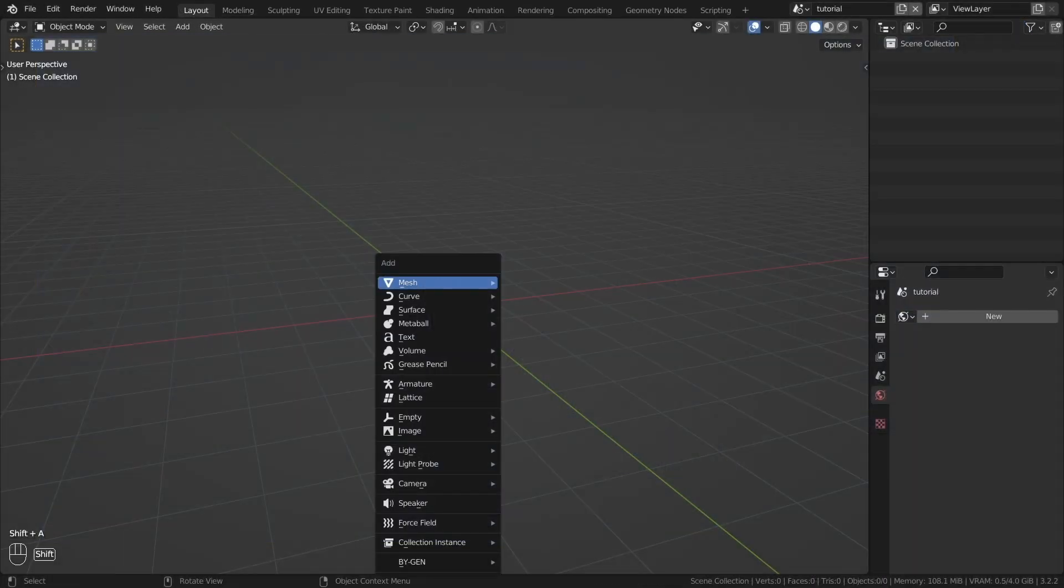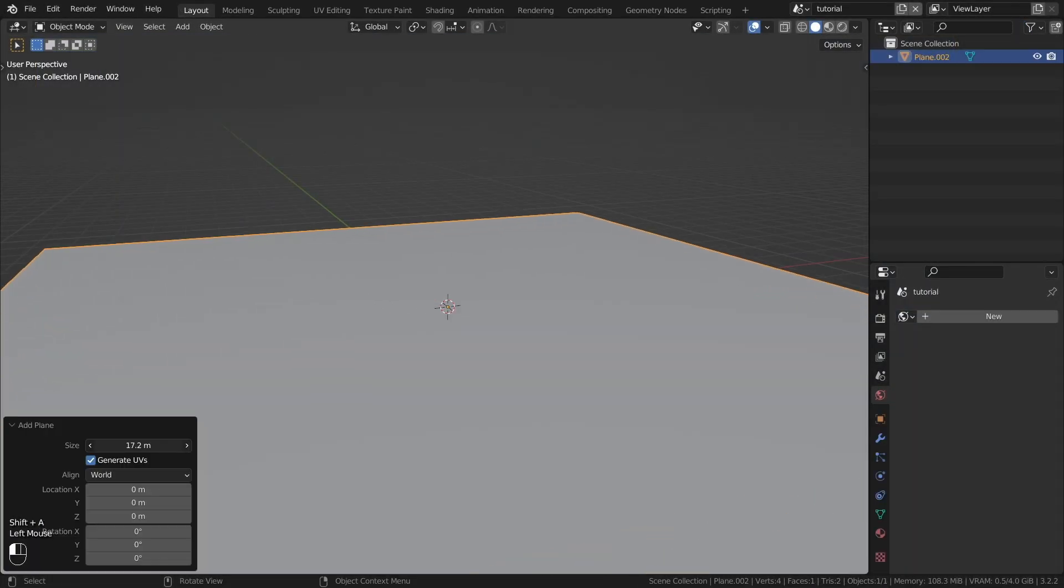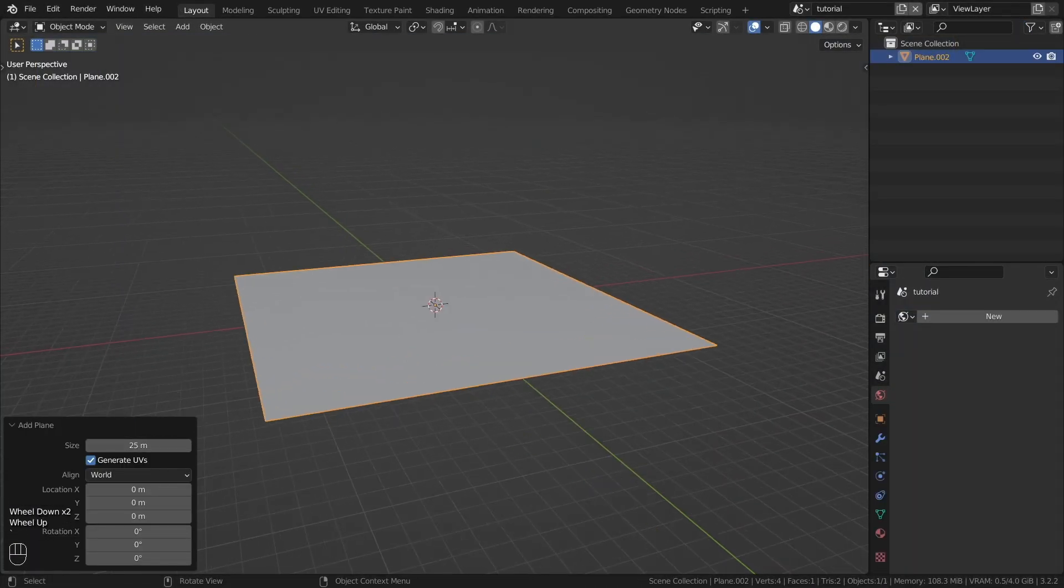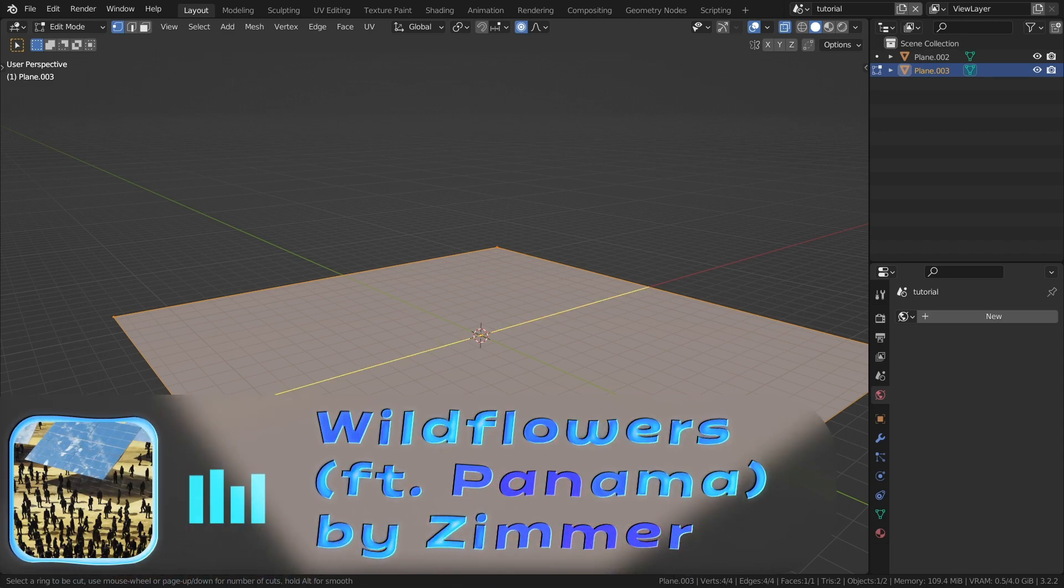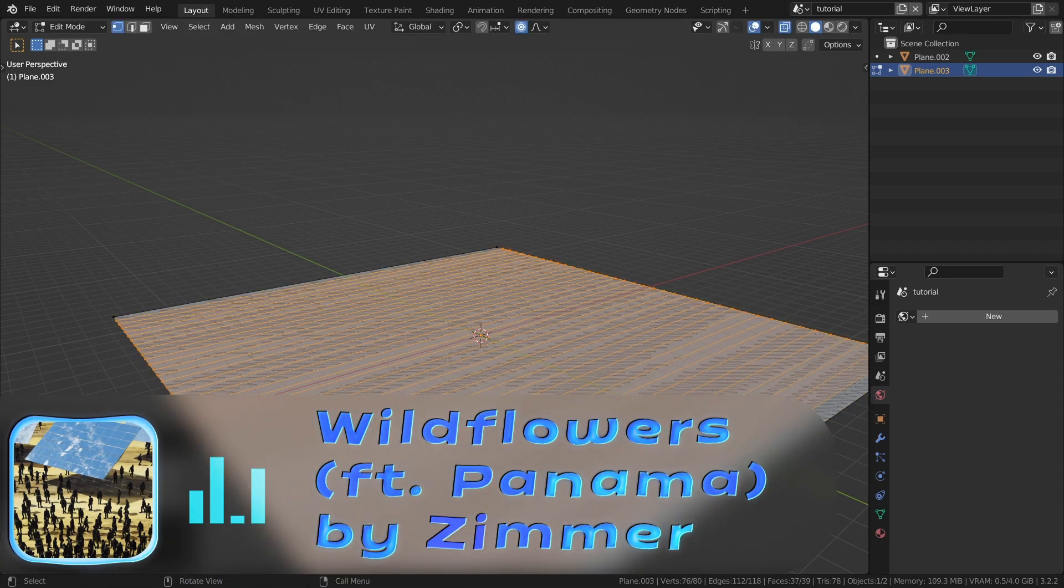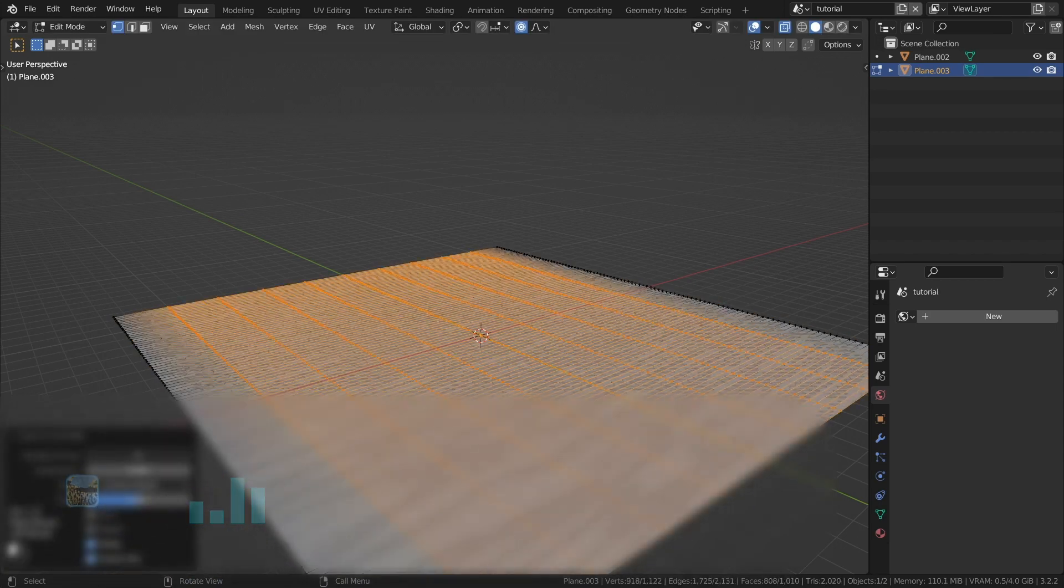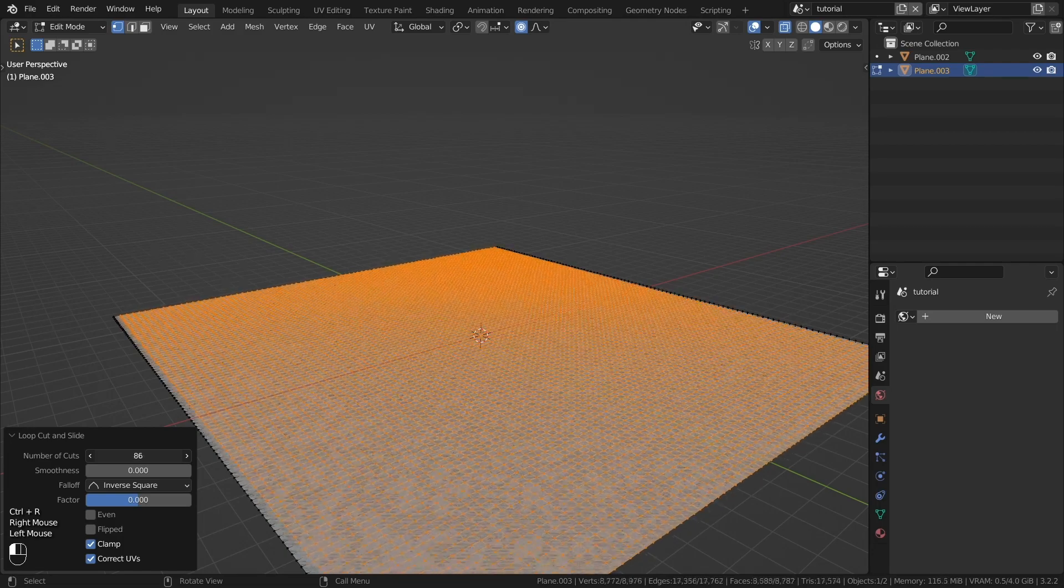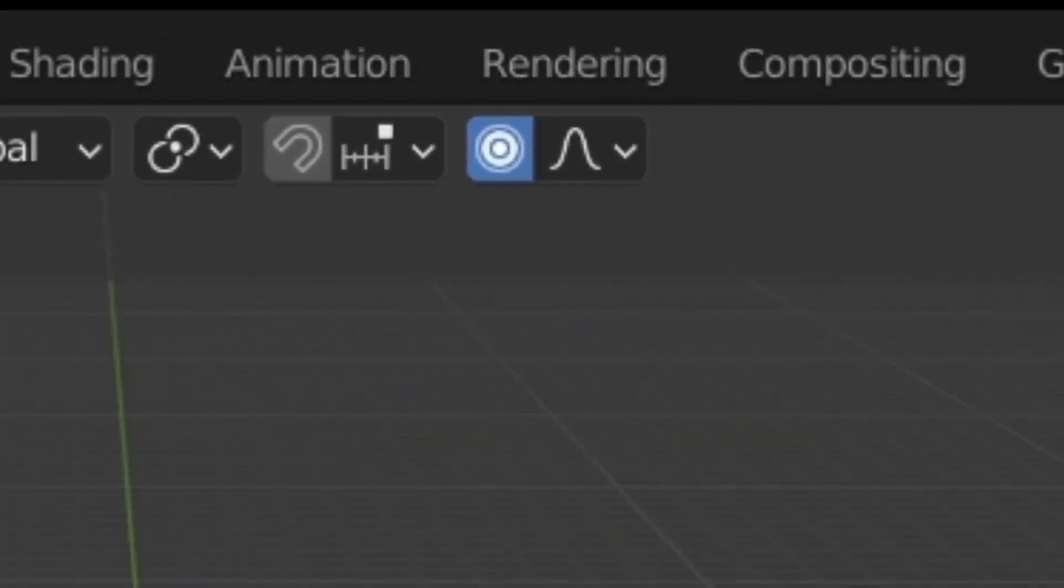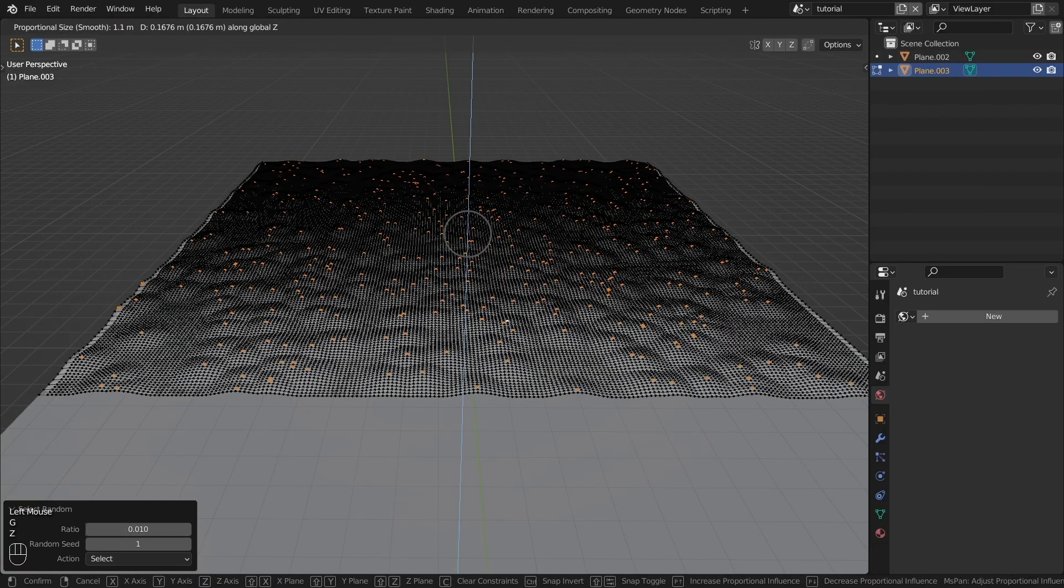Create a plane for the water surface. Create a landscape to fill the background. It is easy to create from a highly polygonal plane. Use the proportional editing feature. It will allow you to create smooth hills.